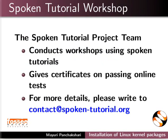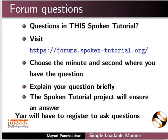Do you have questions in this spoken tutorial? Please visit this site. Choose the minute and second where you have the question. Explain your question briefly. The spoken tutorial project will ensure an answer. You will have to register to ask questions.